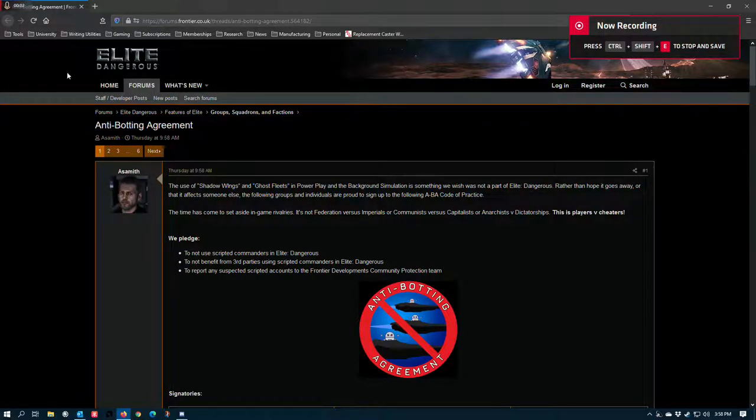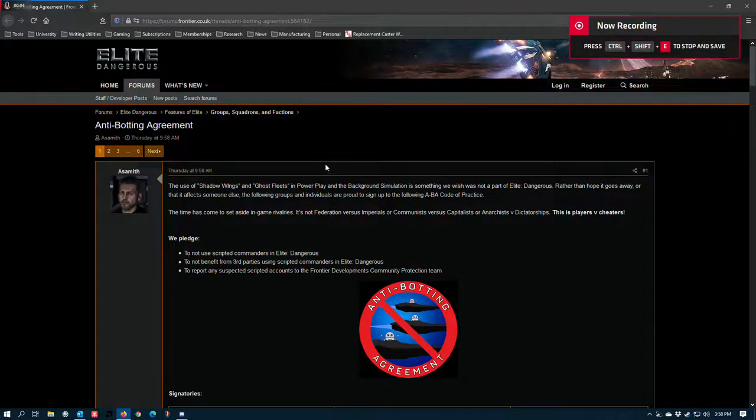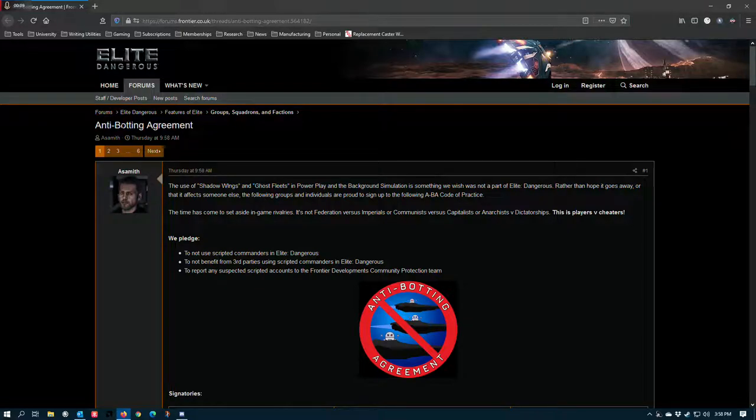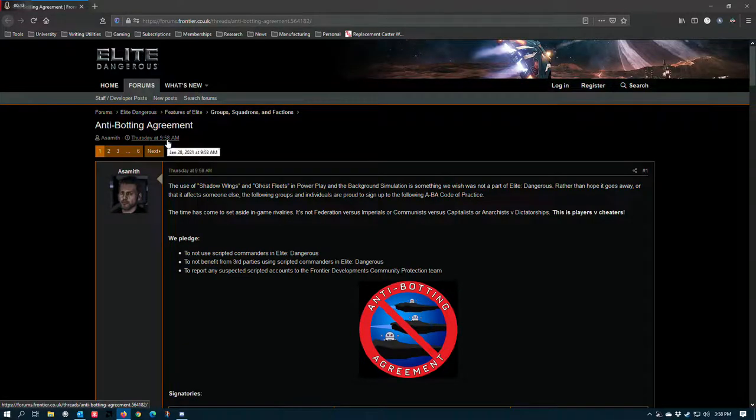Hey there, Commanders. I noticed this on the forums today and thought I'd give some comments on it. Because this whole botting thing I view as being connected to one of my previous videos where I talked about economic disincentives.